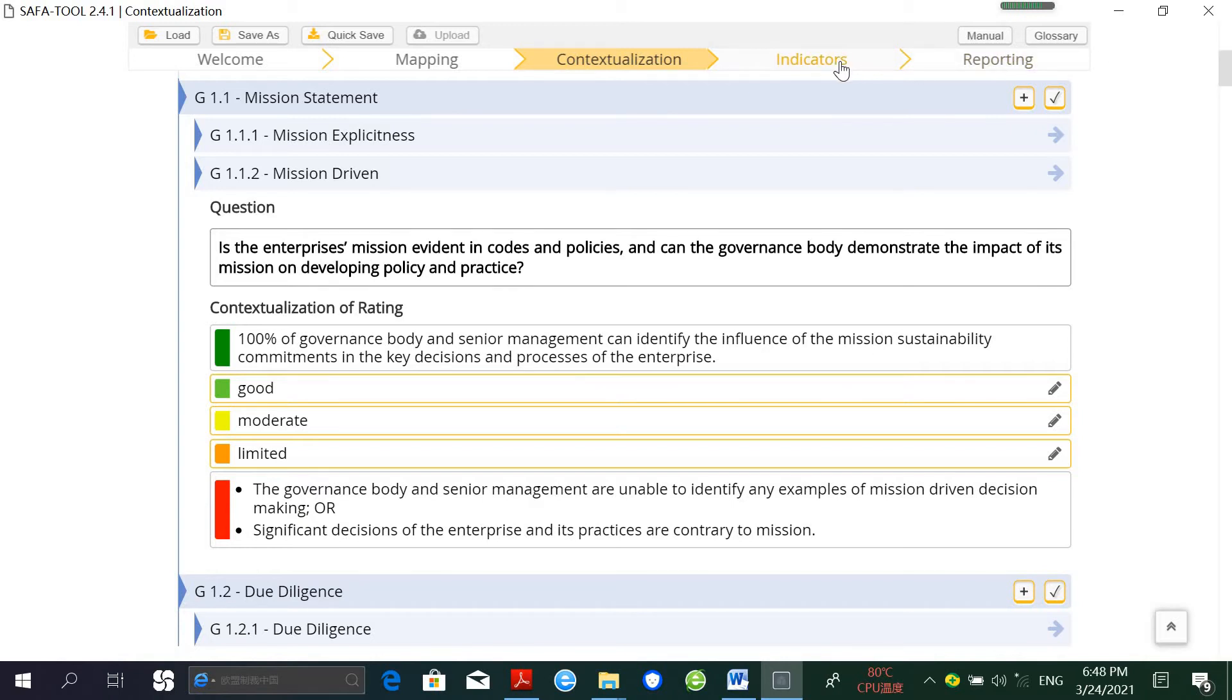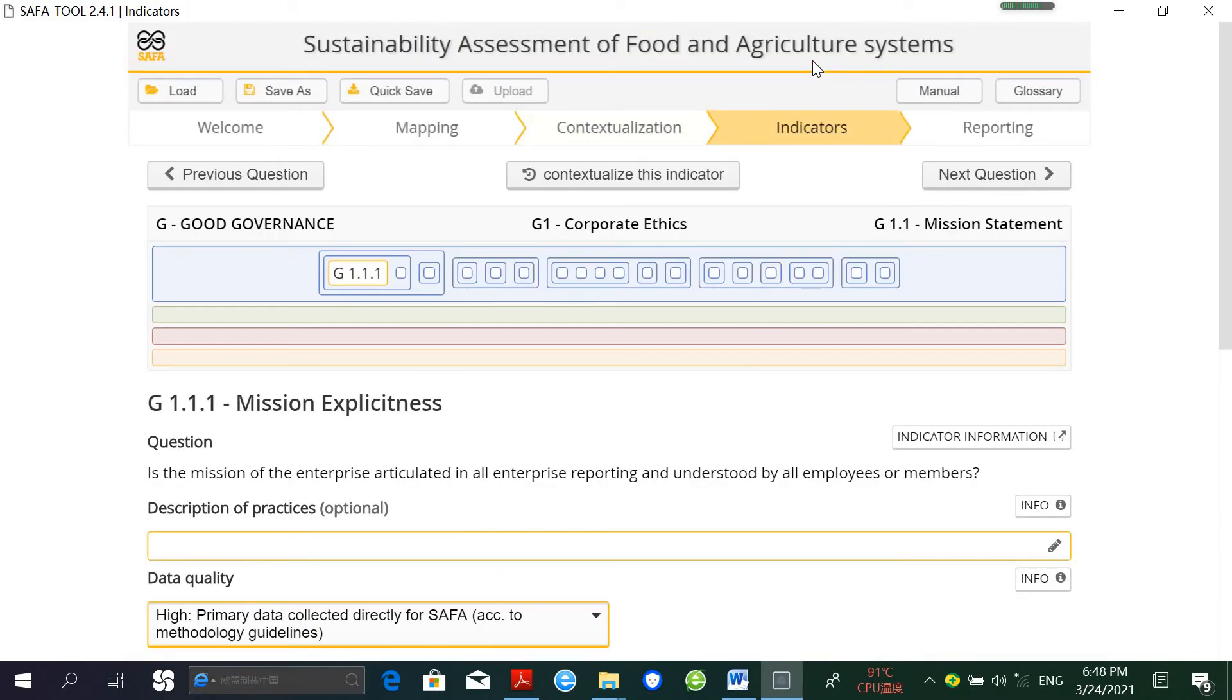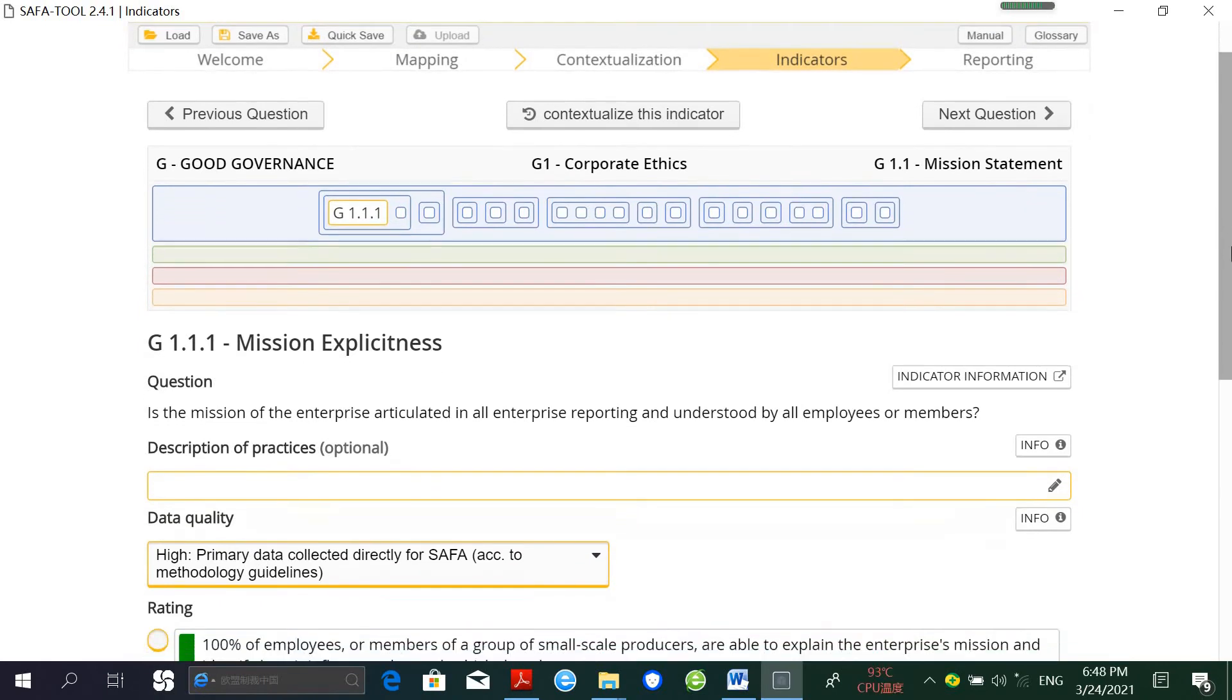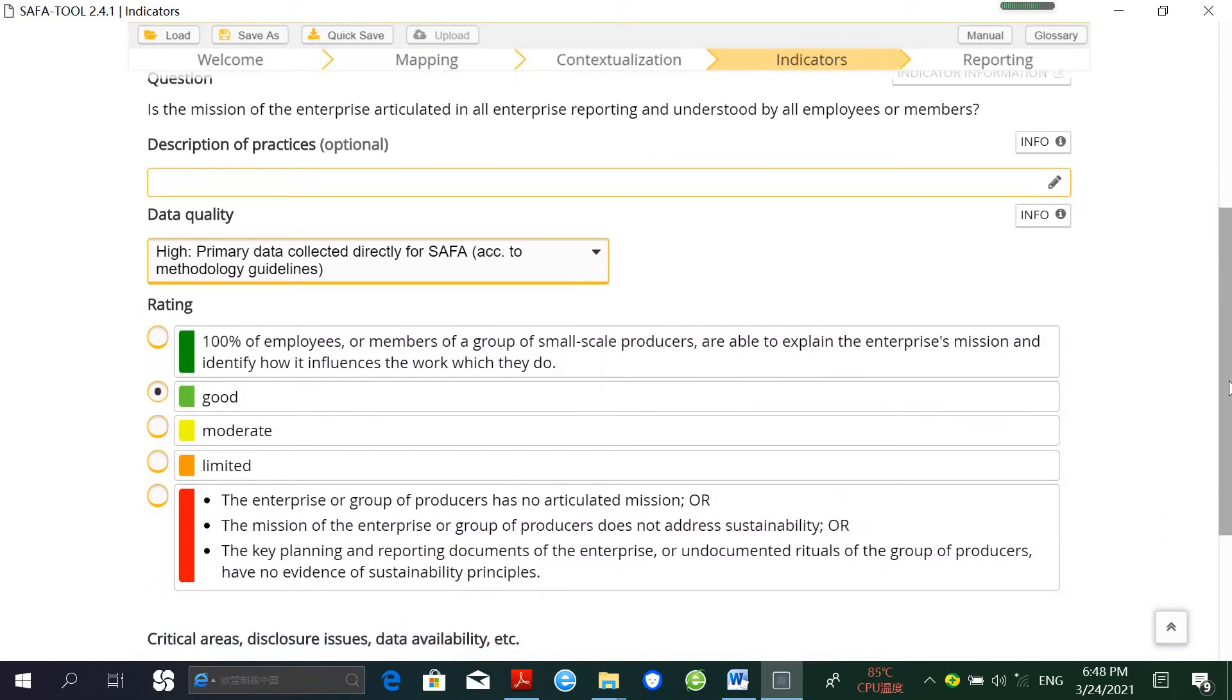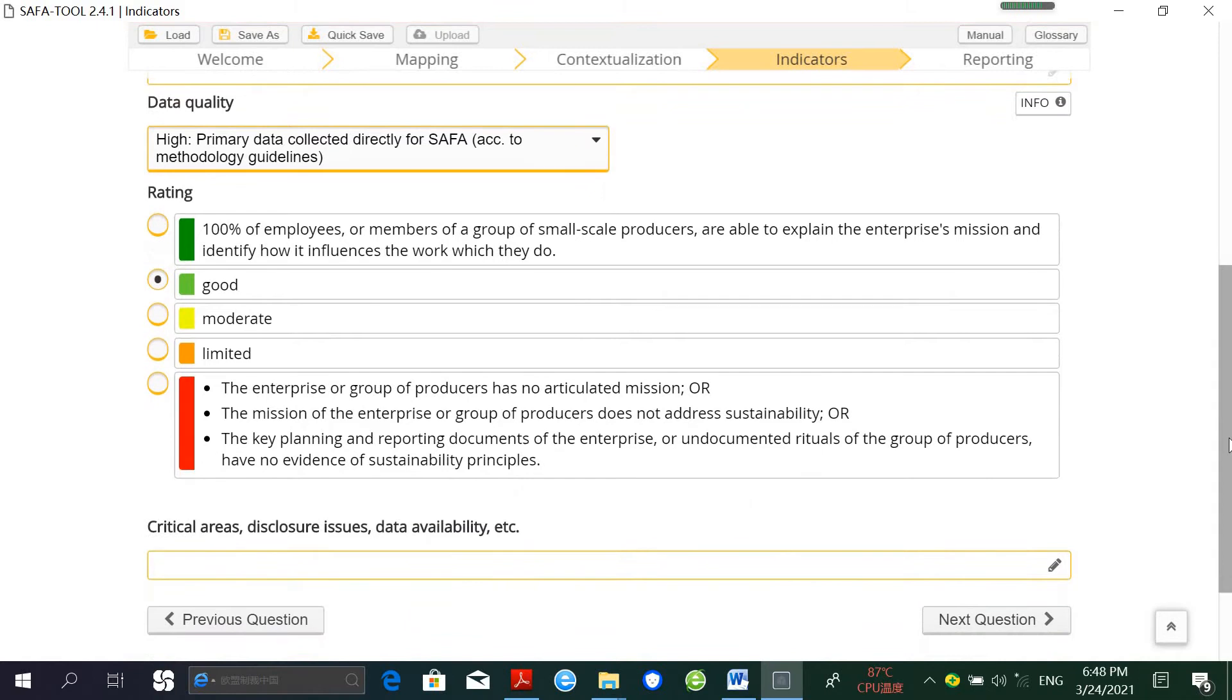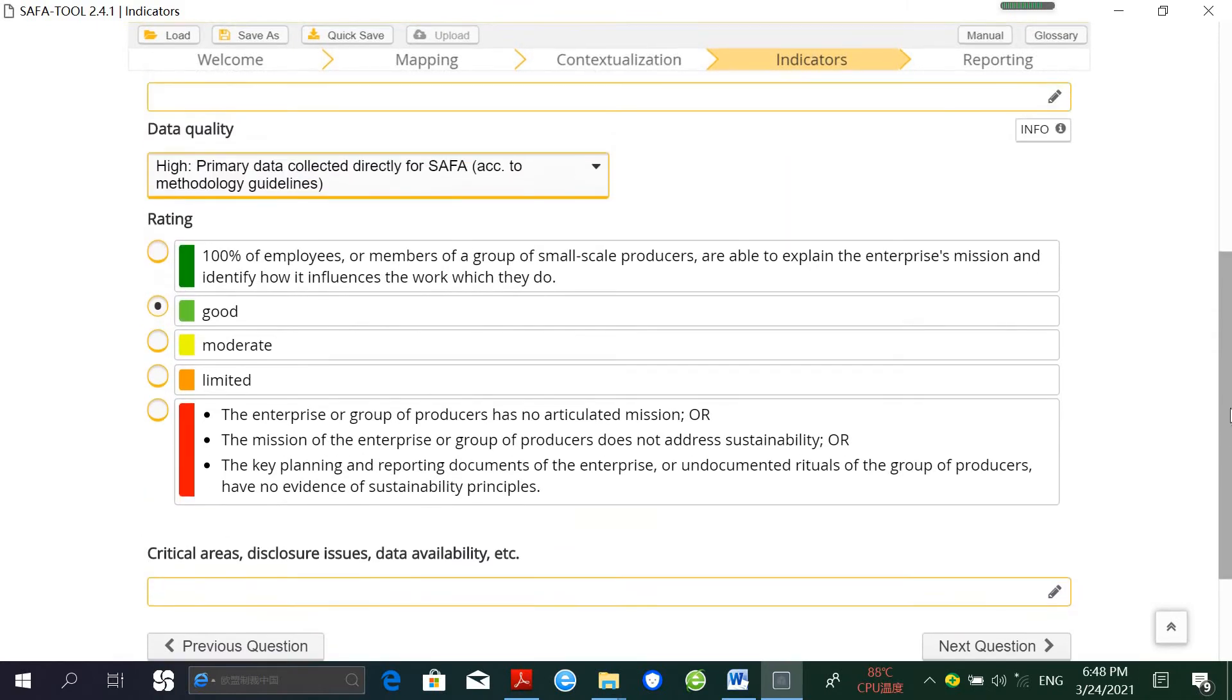The third step is Indicators. This step includes the contextualized indicator list from step two and consists of four main activities: selecting the appropriate tools and data collection, calculation of the accuracy score, selection and rating of indicators, and aggregation of the results.